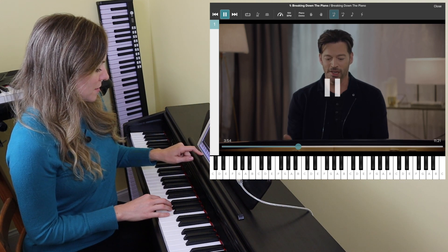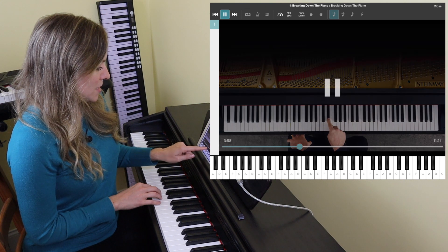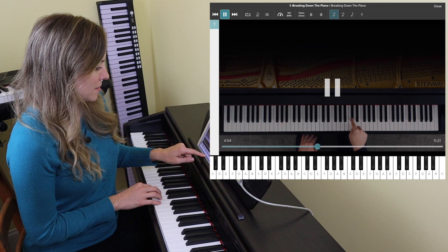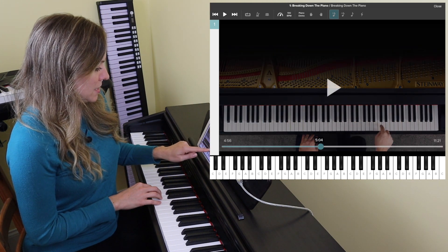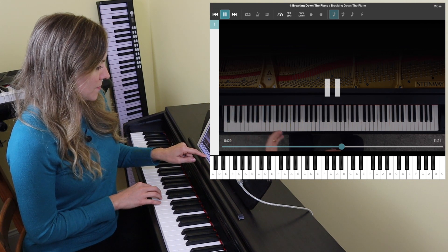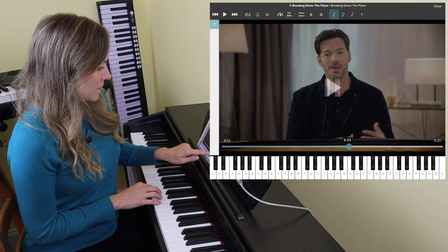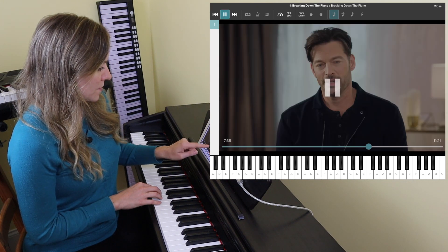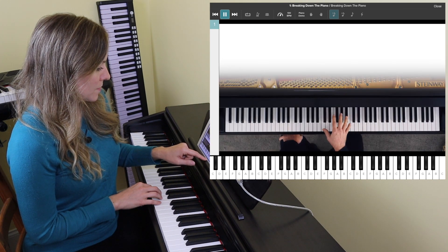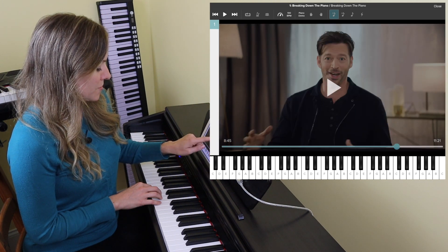In the intro video, Harry Connick Jr. teaches a trick for finding middle C — there's a group of two black notes, and the white key below them is always C. He goes on to explain that there are seven white notes and only five black notes, covering where all the keys are on the keyboard.